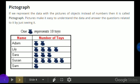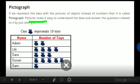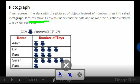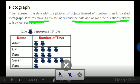Now, what is pictograph? In a pictograph, we represent the data with the pictures of objects. Basically, we are just drawing a picture of that object or a kind of symbol for that object. Pictures make it easy to understand the data and answer the questions related to it by just seeing it.